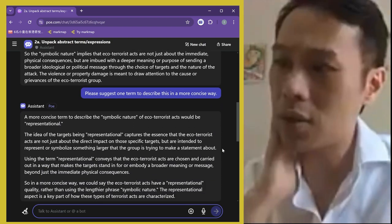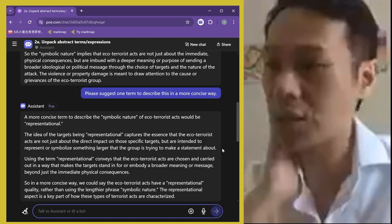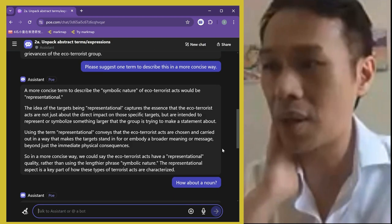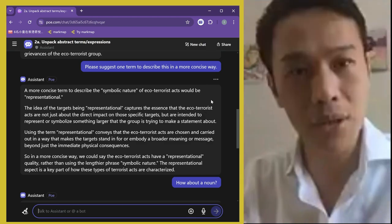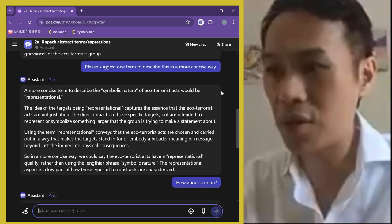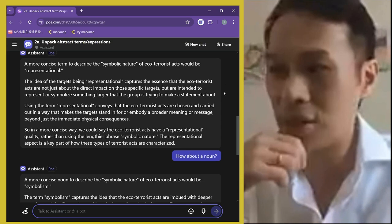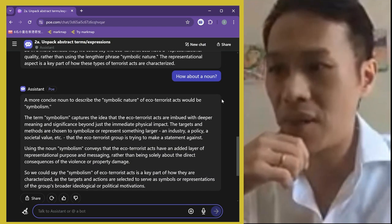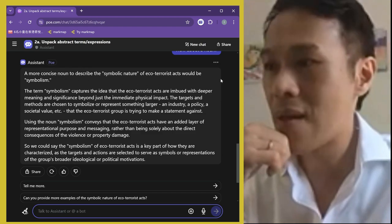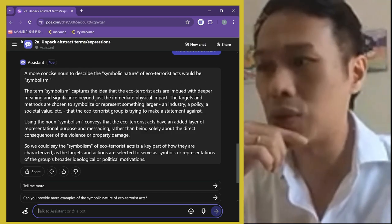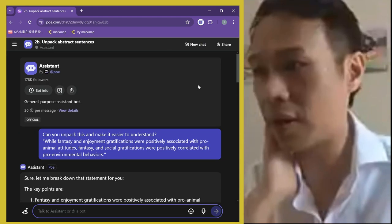I went further and asked: 'Can you suggest one term to describe this in a more concise way?' It gave me 'representational' and explained how that matched the definition I provided. Since that's an adjective, I asked for a noun instead, and it suggested 'symbolism.' That's really helpful to anyone — it was certainly helpful to me, and I imagine it would be very helpful to students.